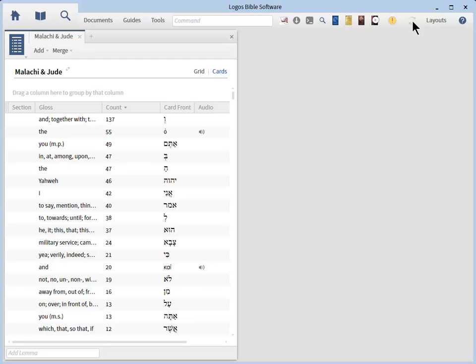Remember, Logos and your mobile app need to be connected to the internet in order for you to create these flash cards.